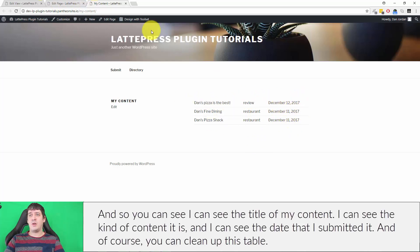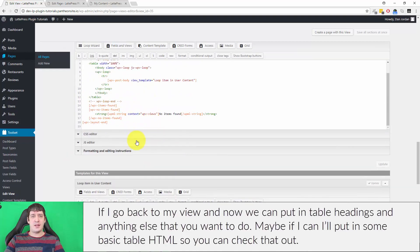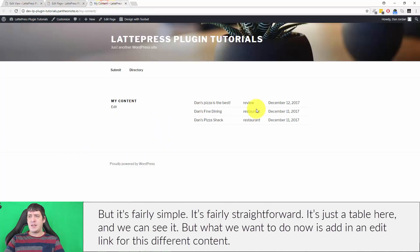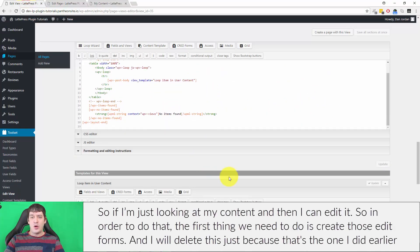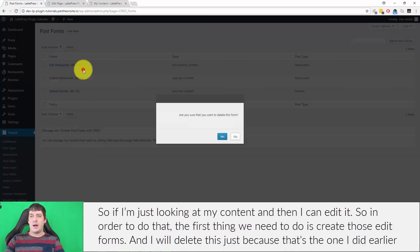You can clean up this table — if we go back to the view we can put in table headings and anything else like that. But what we want to do now is add an edit link for this content so that if I'm looking at my content I can also edit it. To do that, the first thing we need to do is create those edit forms.